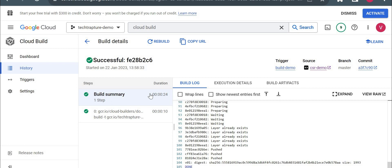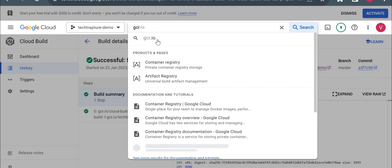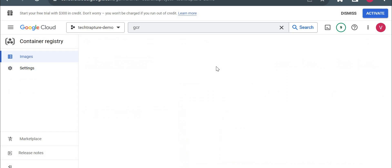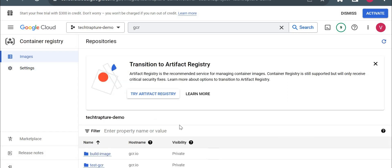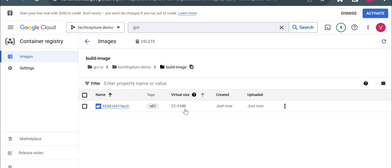Now you could see it's successful. Let me go to the GCR IO and see if the image is pushed there. I don't think image would be pushed because it just tagged image or created the image. Yeah, you could see it pushed to GCR as well.